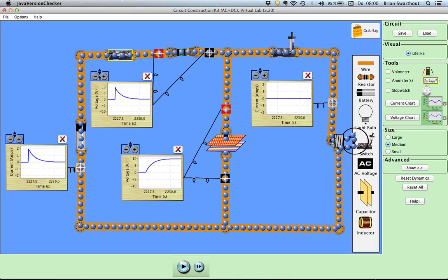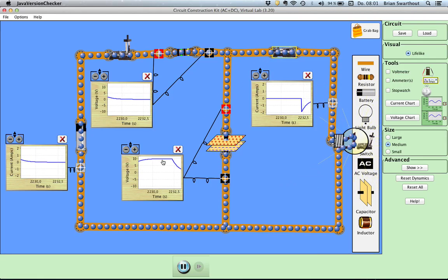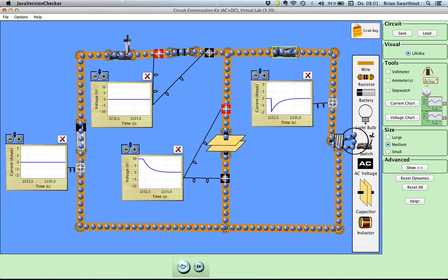Now we're going to open this switch, turn the simulation on, and then close the discharge switch. We want to watch the change of the voltage across the capacitor over time as we discharge the capacitor, and the current through this branch of the circuit. I'm going to turn the simulation on and close this switch. As soon as I close the switch, the voltage across the capacitor begins to decrease and goes back to zero. That also decays exponentially over time — there's not an instantaneous change. It takes time for the capacitor to discharge, and then the voltage across the capacitor comes back to zero when the capacitor is fully discharged.